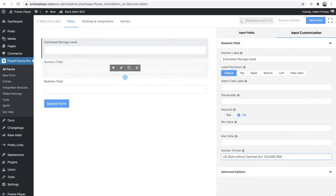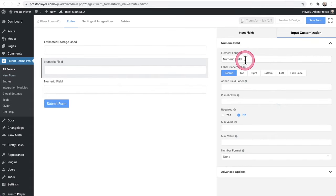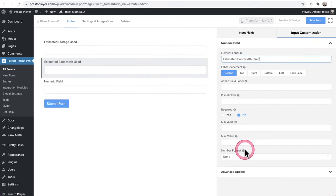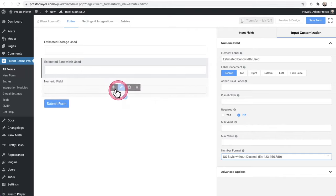Now let's go ahead and do the same thing for the second field right here. And this time I'll put estimated bandwidth used. And I'm going to do the same thing on the number format, without decimal right there.